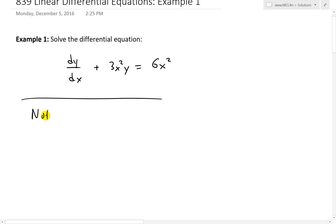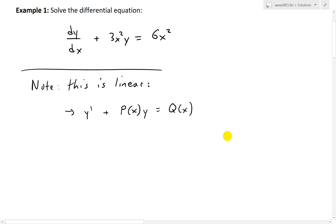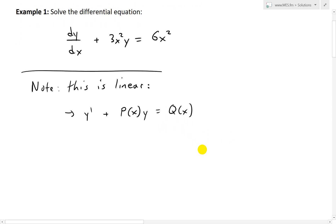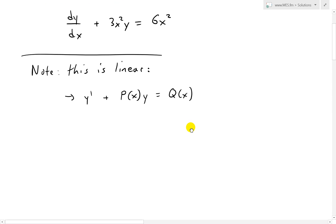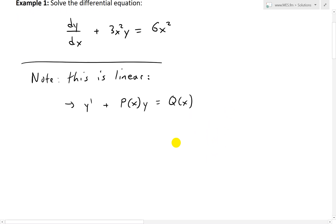One thing we note is that this equation is linear. This is because, as you can see, this is a function of x times y, and there's a function of x on the right side. In other words, recalling from my earlier video, this is of the form y prime plus p(x) times y equals q(x), where p(x) is 3x squared and the right side is a function of x. Make sure to watch my last video on linear differential equations, where I derive the solution.